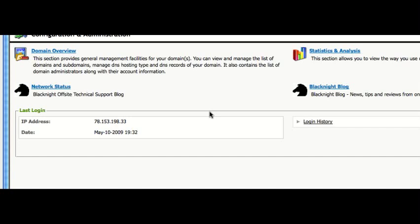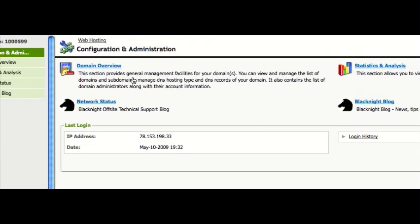Hi. In this short tutorial I'm going to show you how to manage some DNS records for your domains. First off, you need to log into your control panel and then go to the domain overview section.